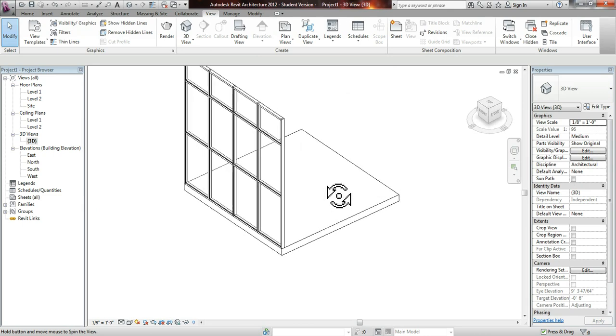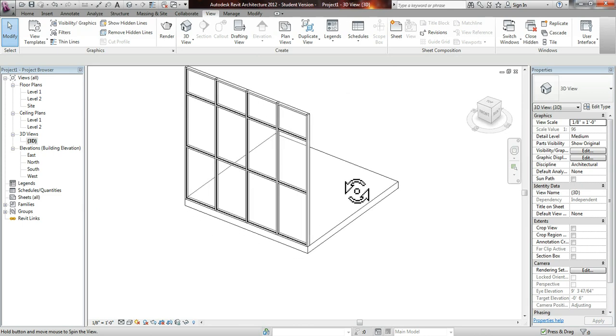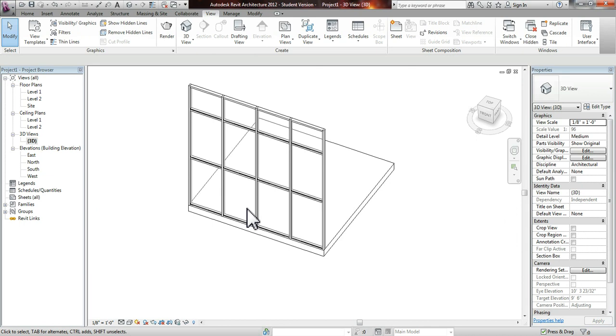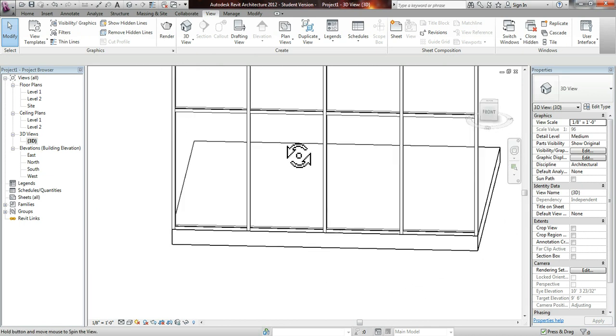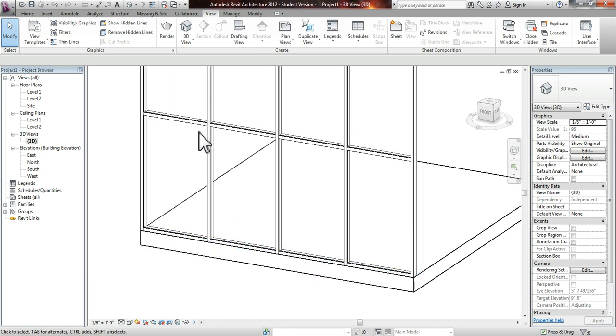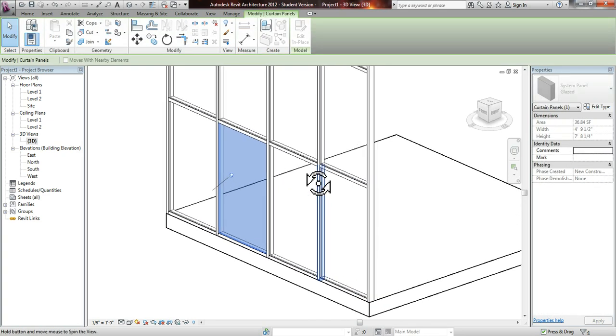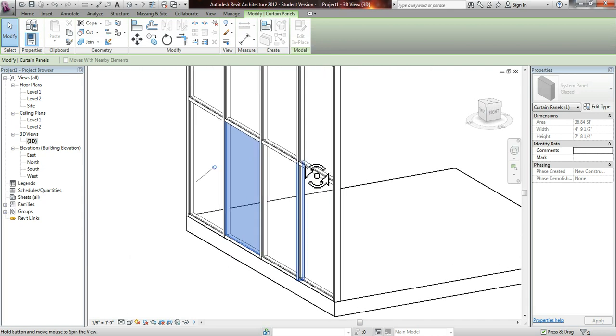We can move around if you hold Shift and your scroller on your mouse. And the way we're going to put a door into this facade or into this glass system is that,